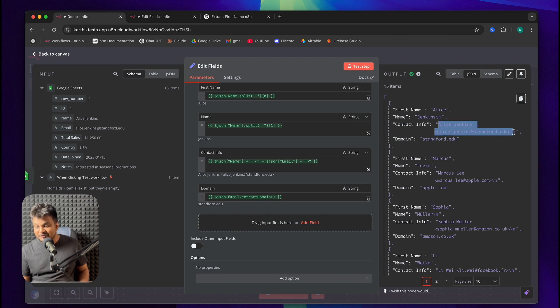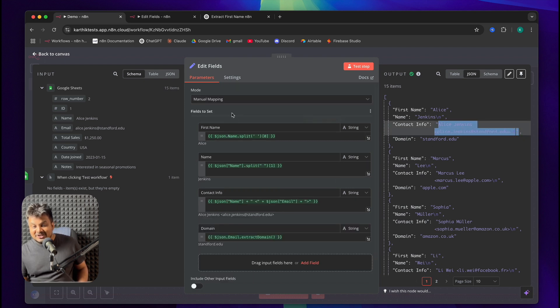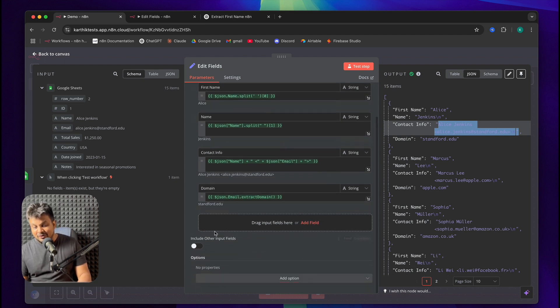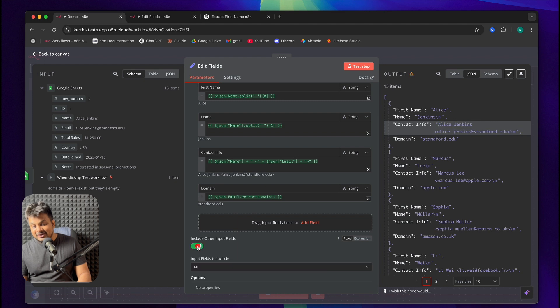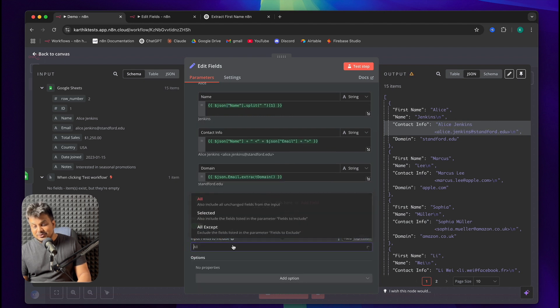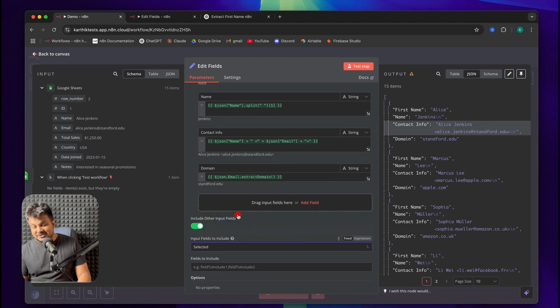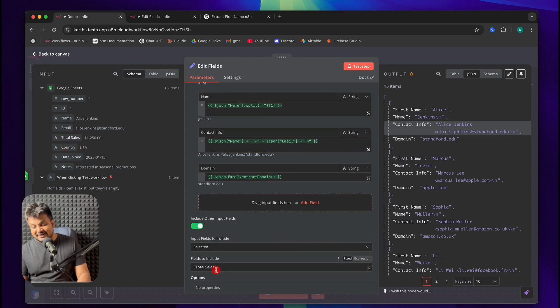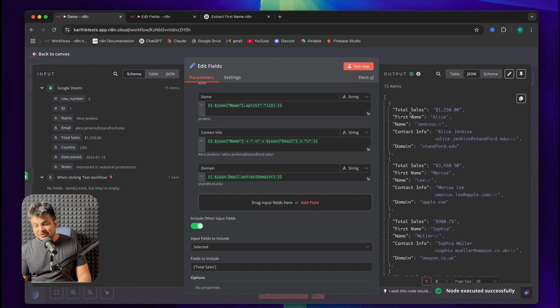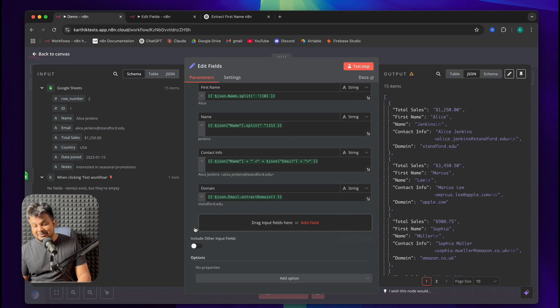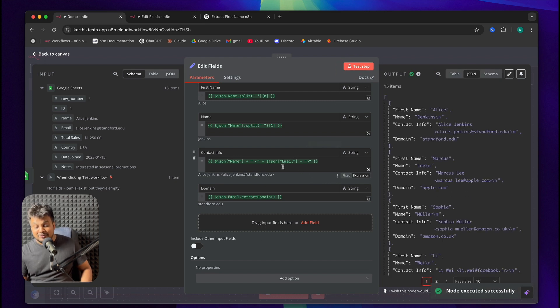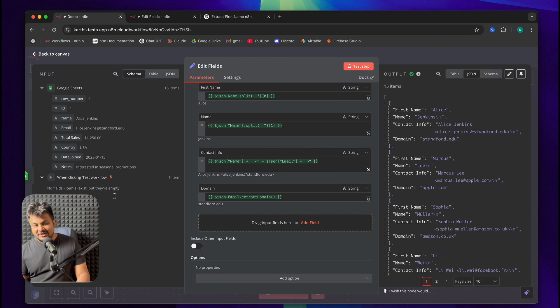You can go to JSON and you can see all the data that we got. See, we got a new field called contact info. As you notice here, it's only getting the data that we just specified here. If you also want to include the original data, you can choose this. You can also choose all the fields to input or just selected ones. And from here, you can just let's say we just want to include total sales. I'll click and drag that here and I'll click test step. So, it also includes total sales along with our newly created fields. But for now, let's keep it clean. And I'll just click on test step because I want to manipulate the total sales as well.